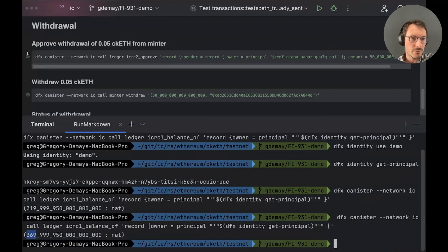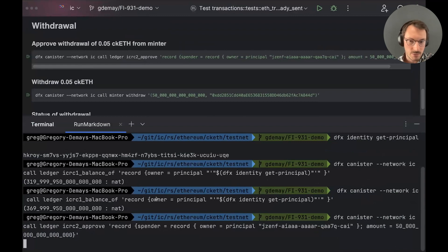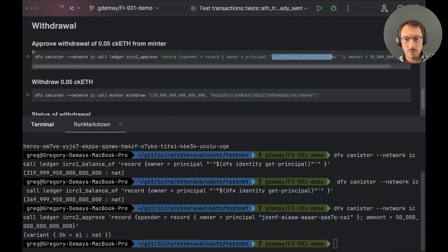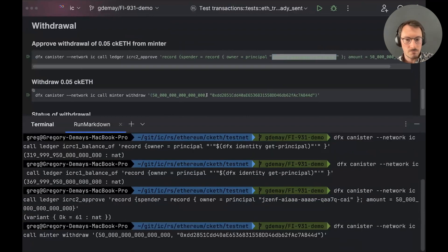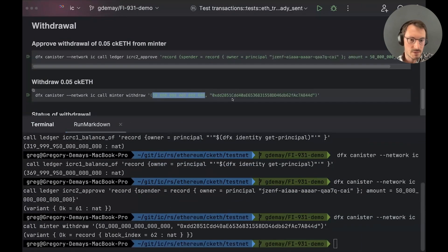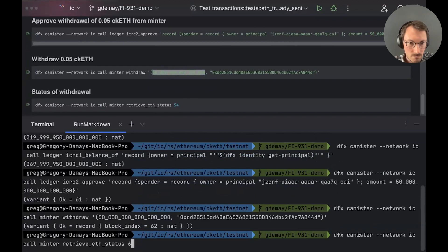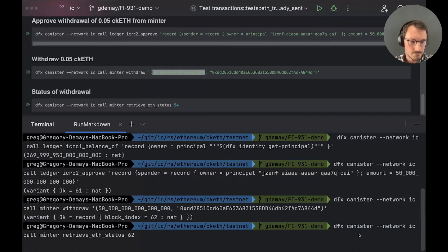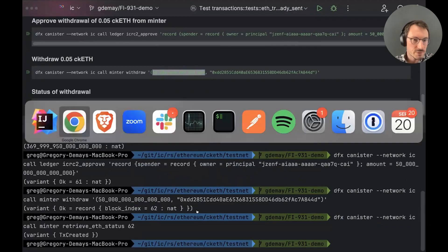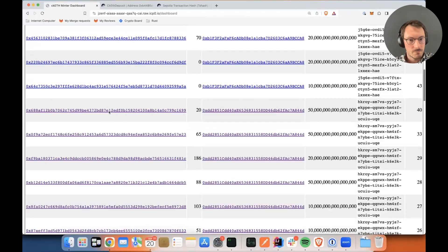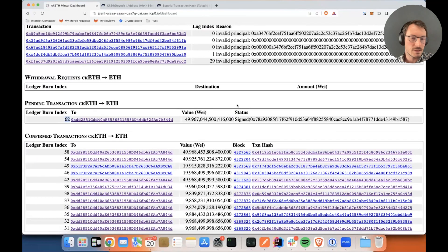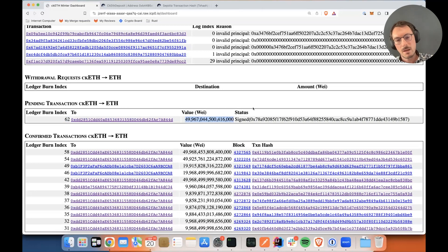So let's see it in action. Now I'm going to approve via DFX — I'm going to approve the ledger for the Minter. This principal here is the canister ID of the Minter, and I'm going to approve it for 0.05 CKETH. And now I'm doing a withdrawal — this is my MetaMask address here, and here again is 0.05 CKETH. I'm getting a block index back, and with this I can query the status of my withdrawal. I can see the transaction is created, and I can also see it on the dashboard. Scrolling down, I can see that this transaction with this index is created, and the value is a bit less than 0.05 CKETH — that's because of the transaction fees.